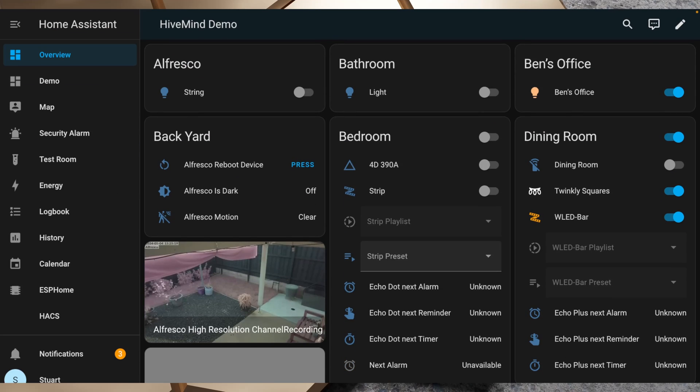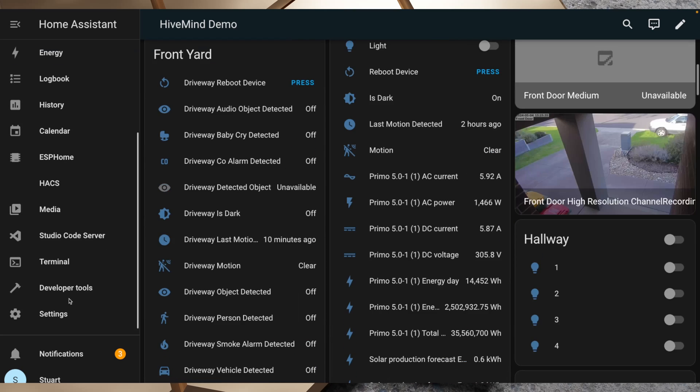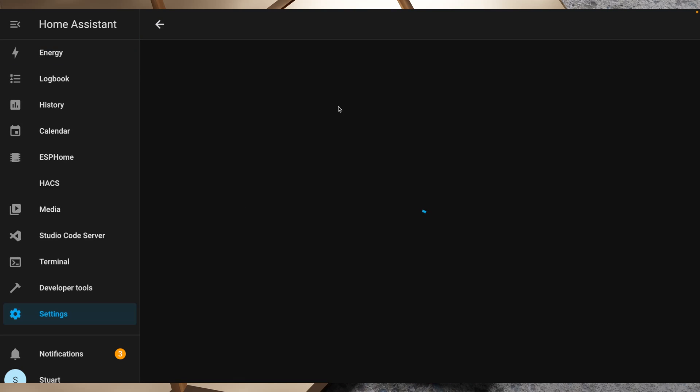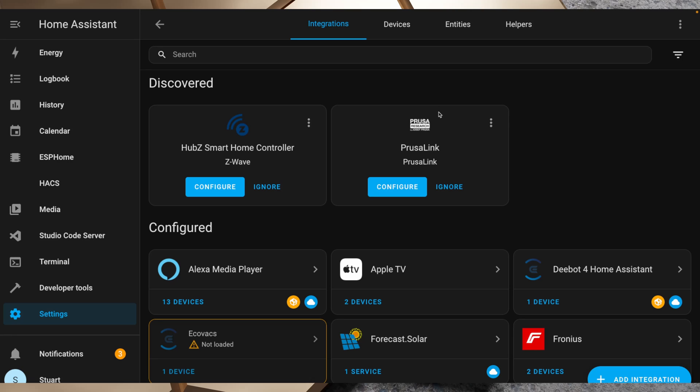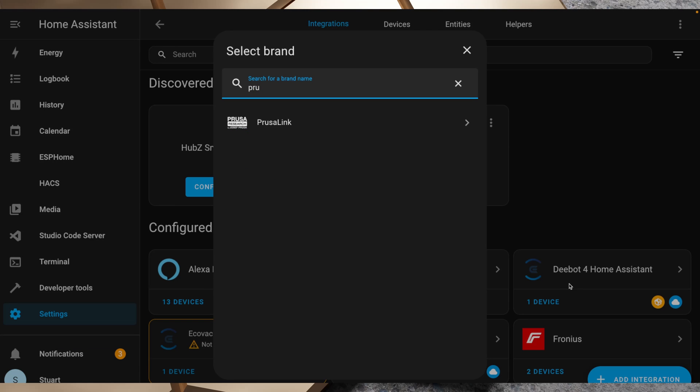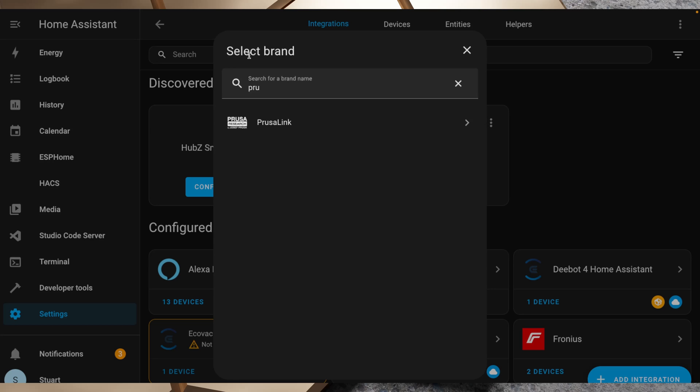I've got my demo instance up here. I'll head over to settings and then to devices and services, and PrusaLink should be auto-discovered in here. However, if it isn't, it's not a big deal. You can just go to add integration and then search for Prusa and PrusaLink's there. When you do that, it will prompt you to enter the details.